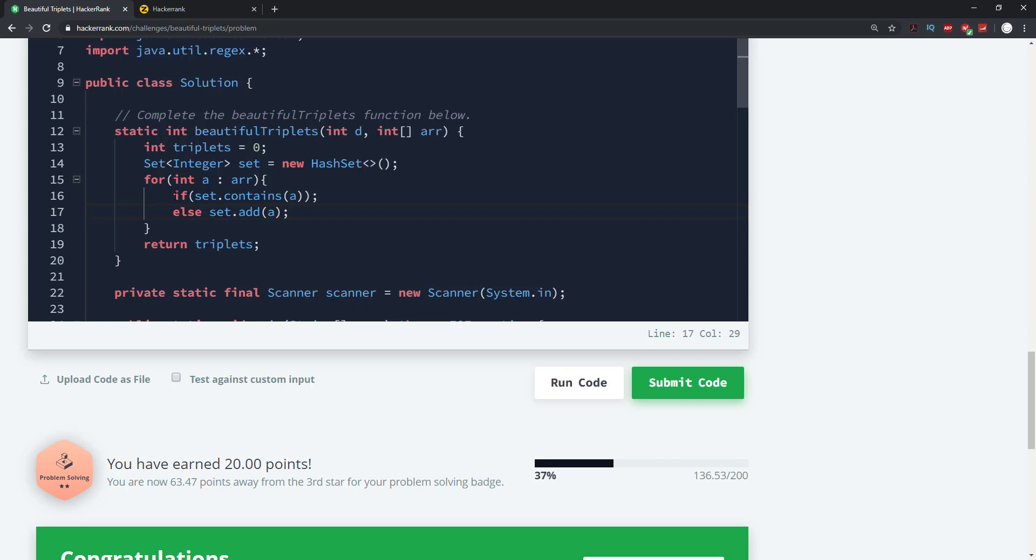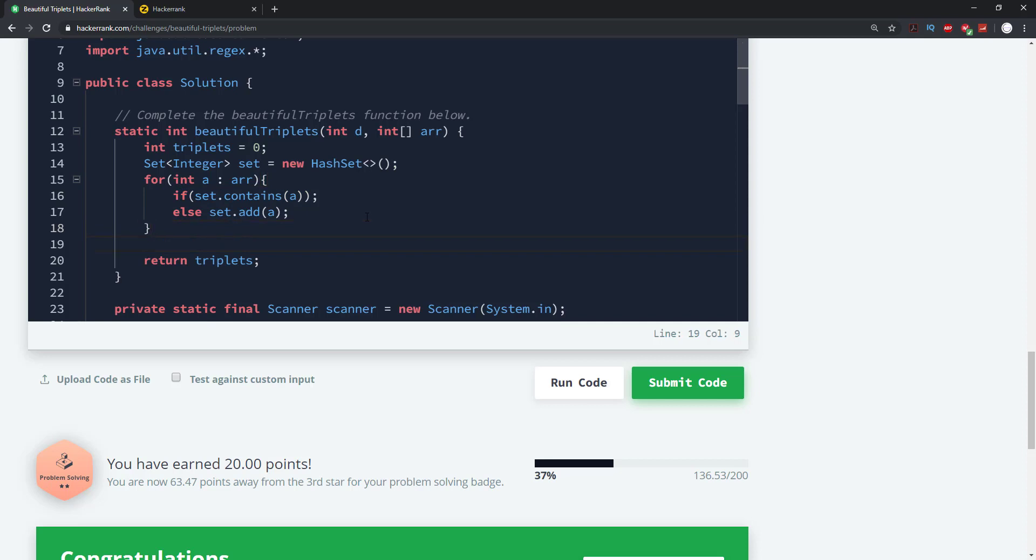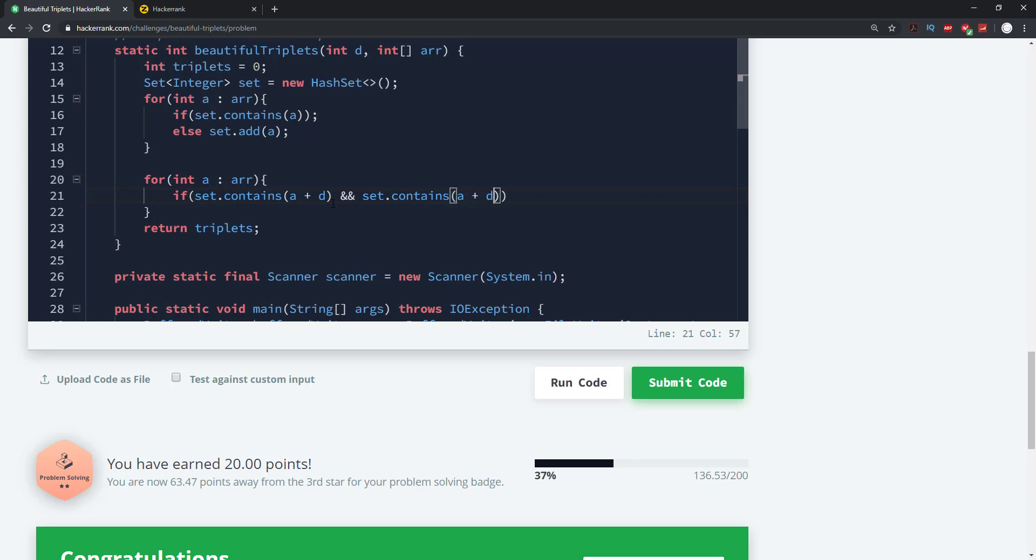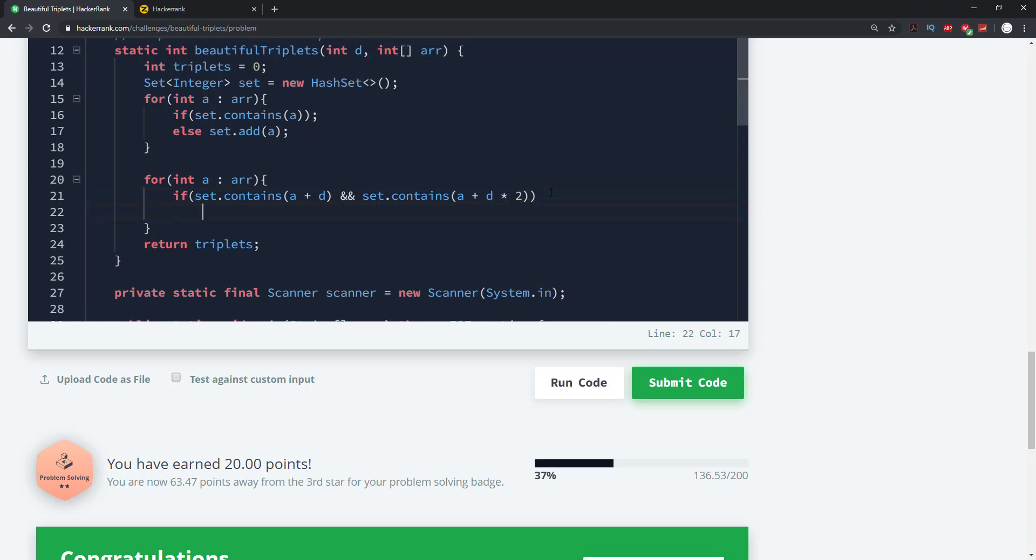So we need to go ahead and get a set of the values first. So what I'm just doing here, this is just a dead statement. It does nothing. So that kind of takes care of any of the collisions. Now we need to go again one more time. I'm going to say for int a in the array. And I'm going to say that if set that contains a plus d and set that contains a plus d times two, then we just need to increment triplets. I'm going to say plus plus triplets.